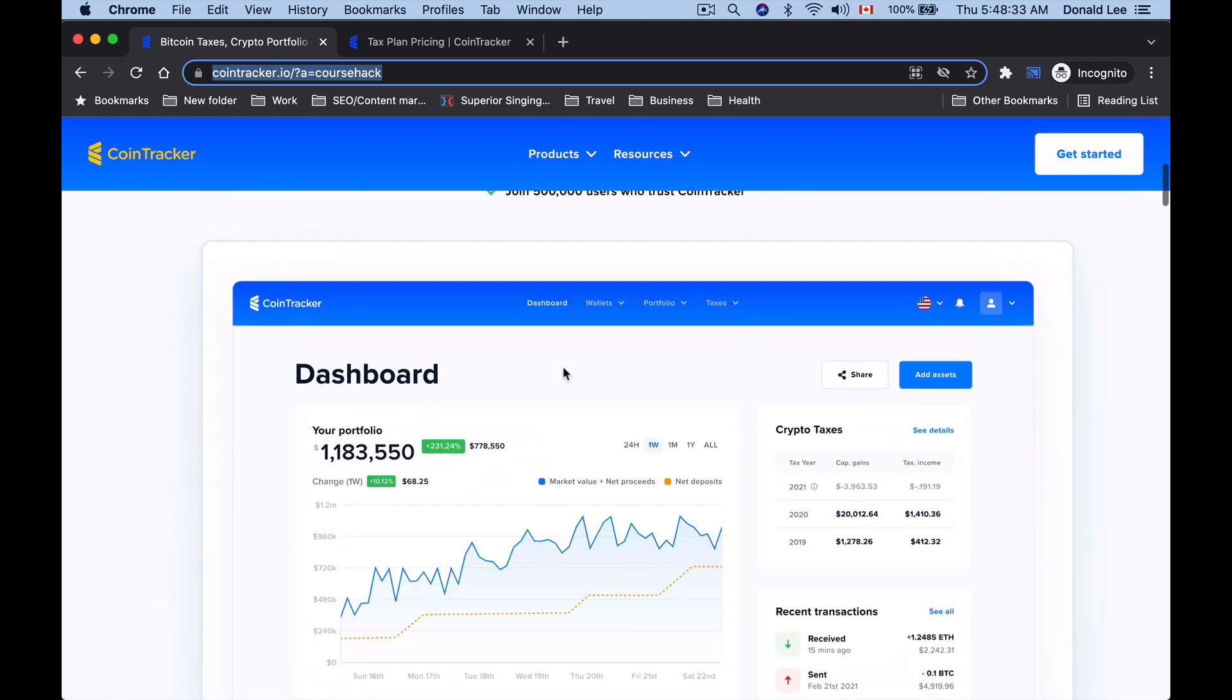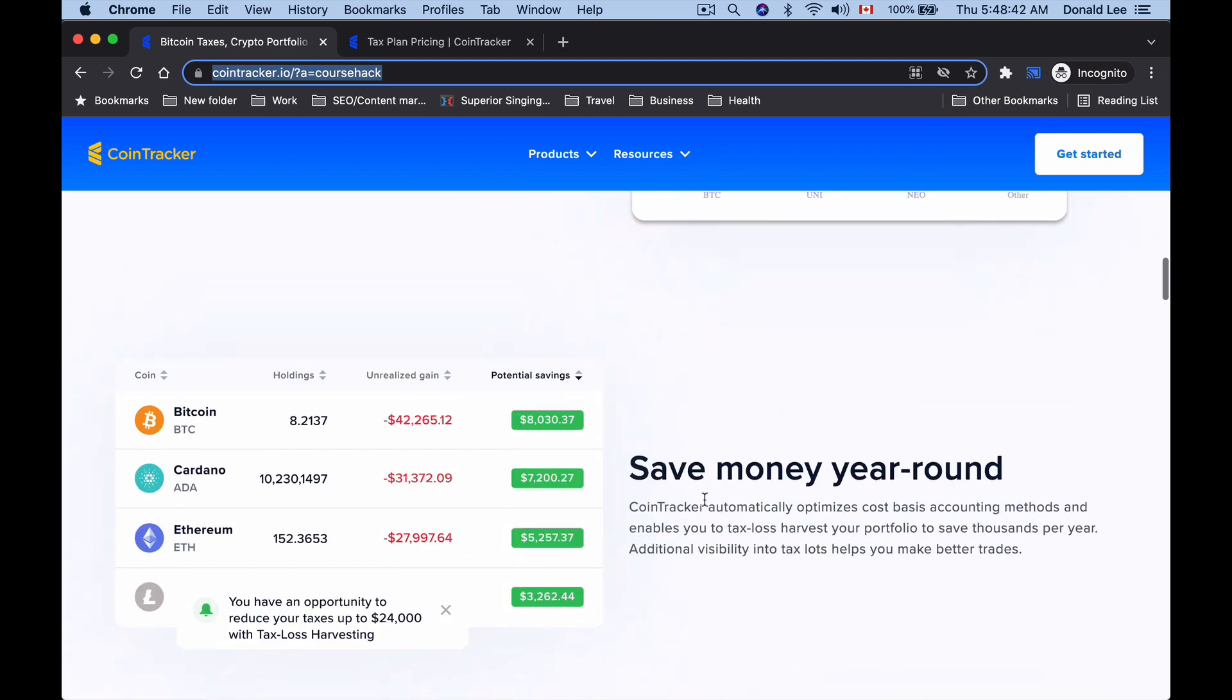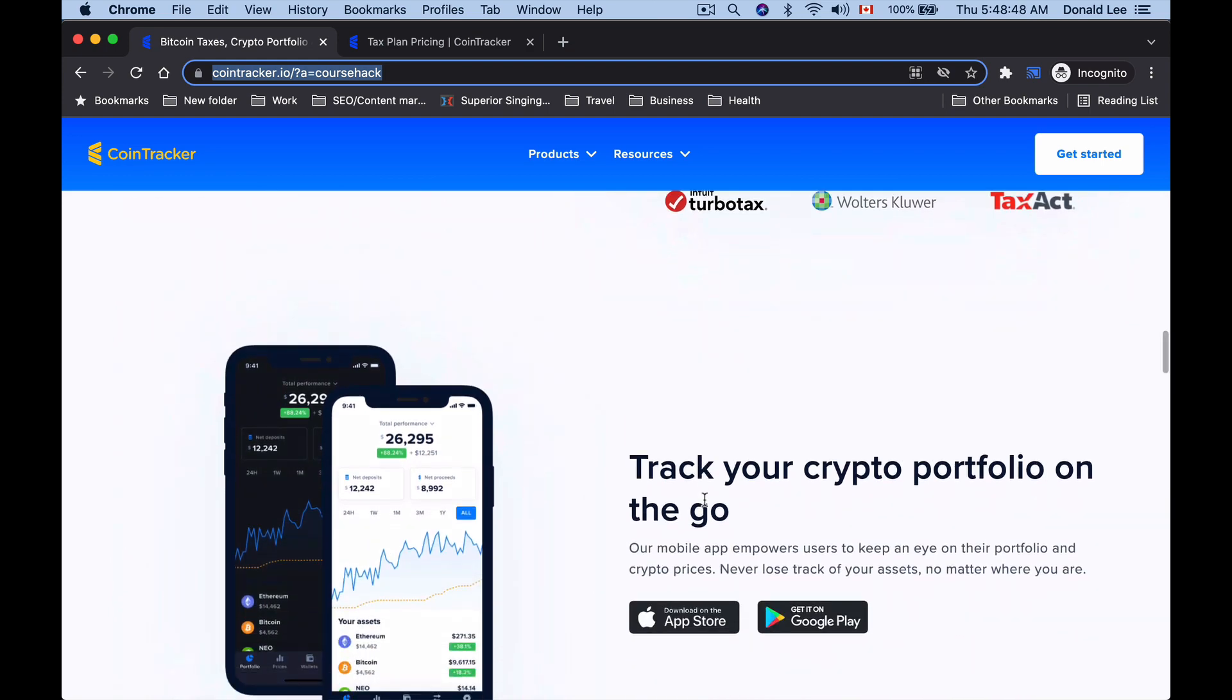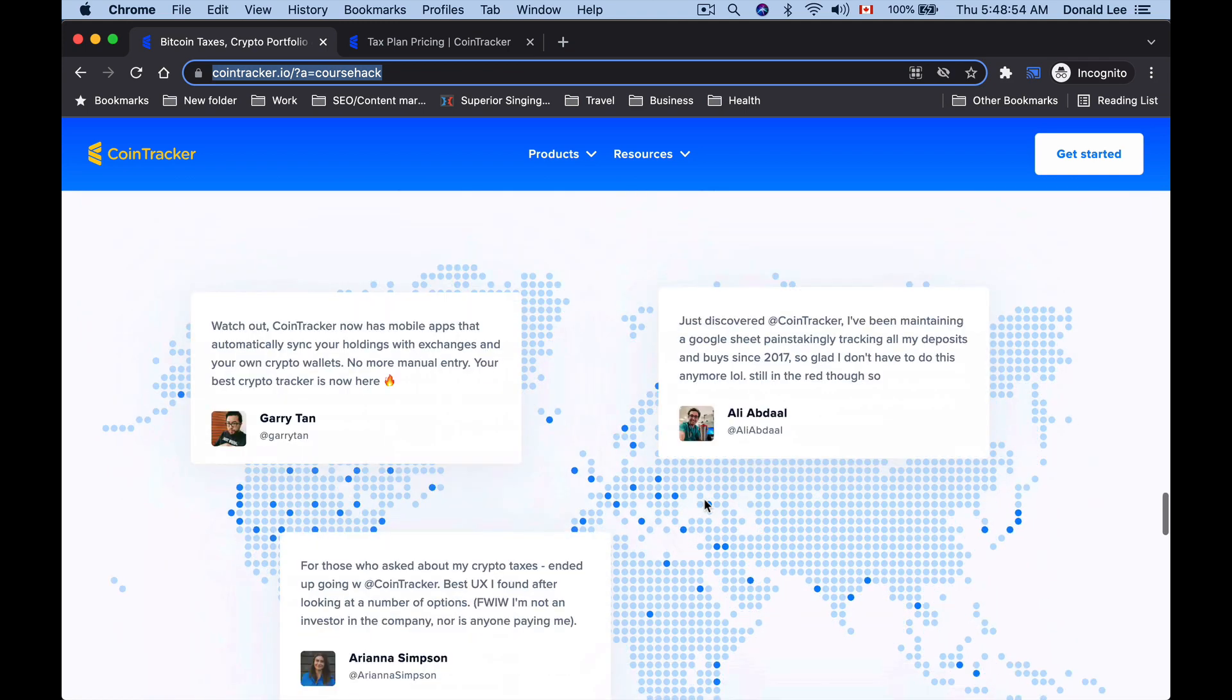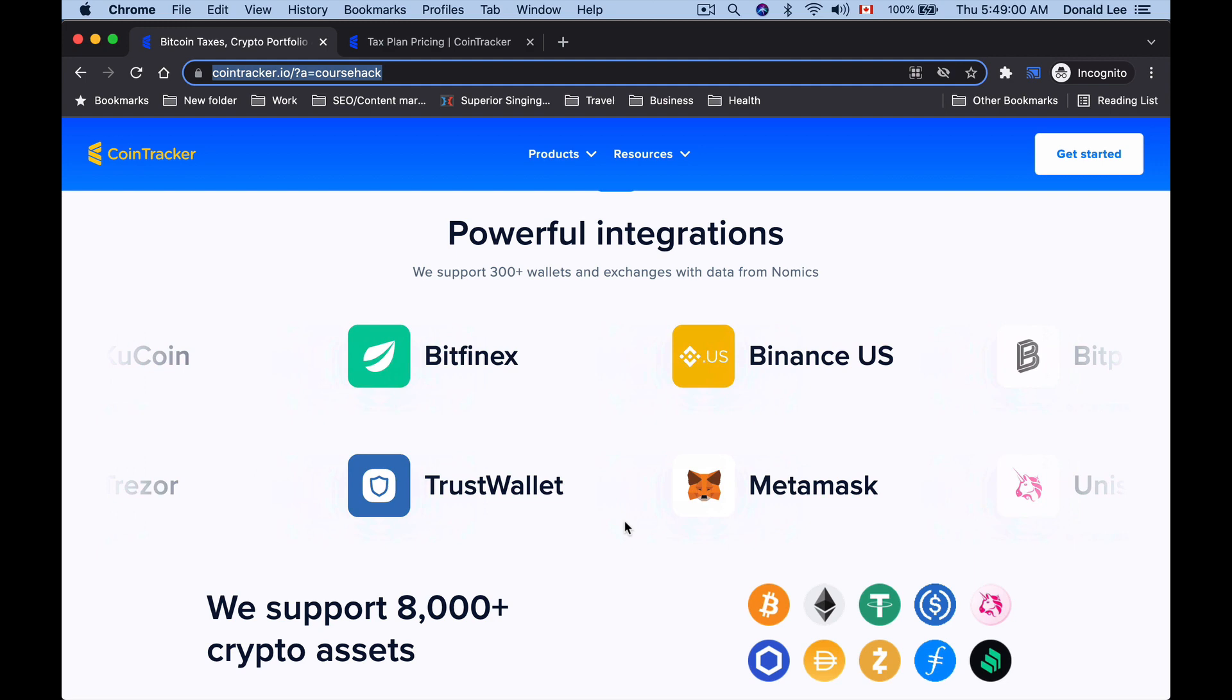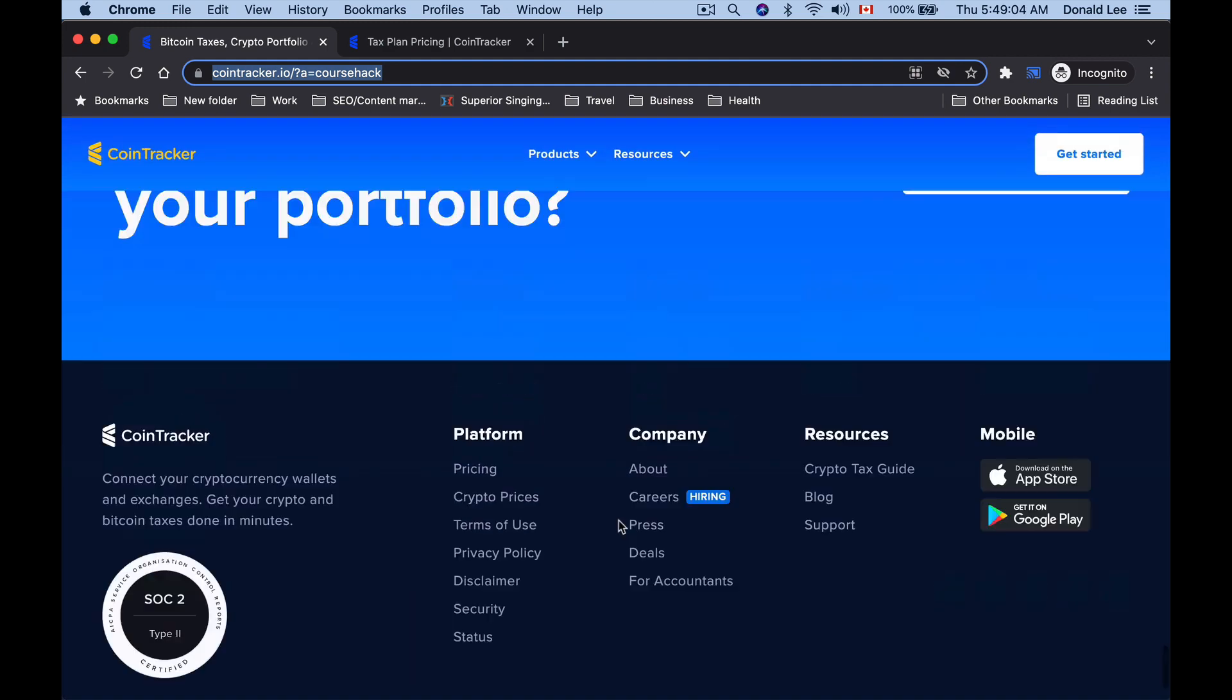You can get started and have it added to your computer with the App Store or Google Play Store, but I really just use the web version because I don't need to look at my taxes all the time. You can track your crypto portfolio and take a look at who uses CoinTracker. There's a bunch of people that use CoinTracker. They're integrated with many exchanges like Trust Wallet, MetaMask, and Binance.US.